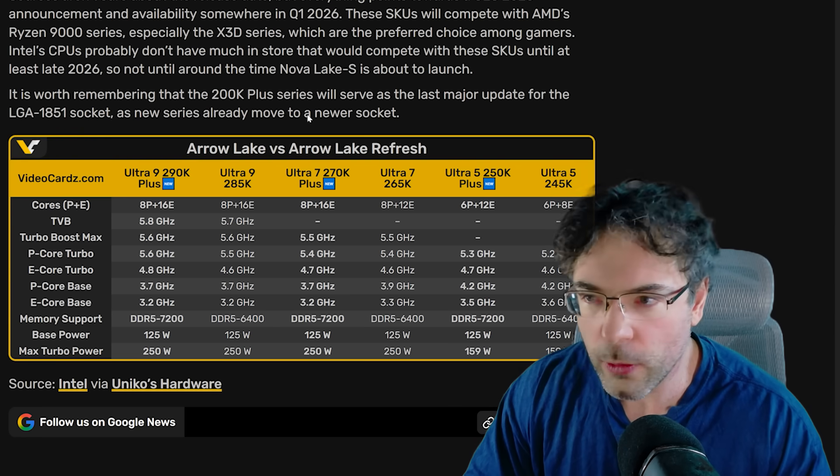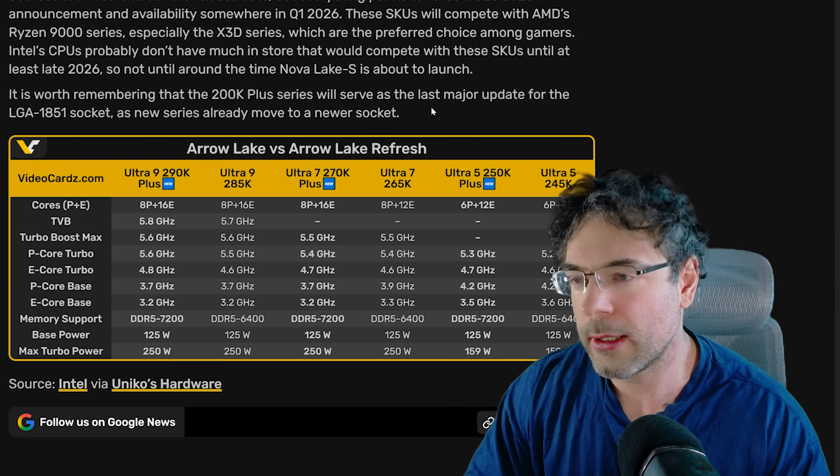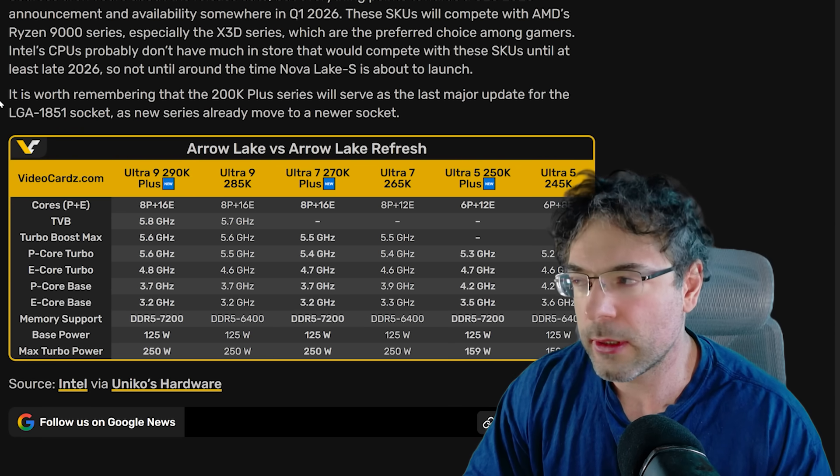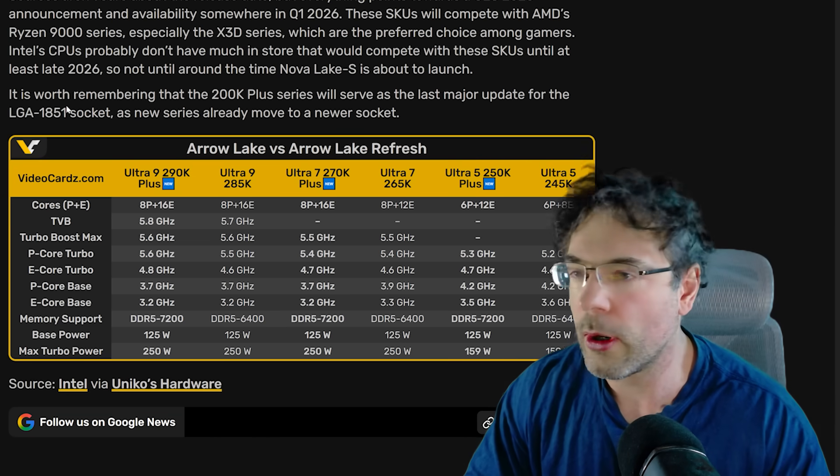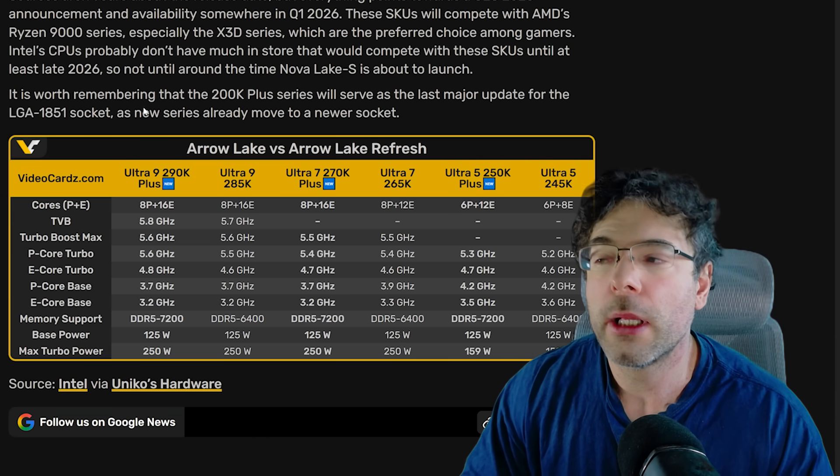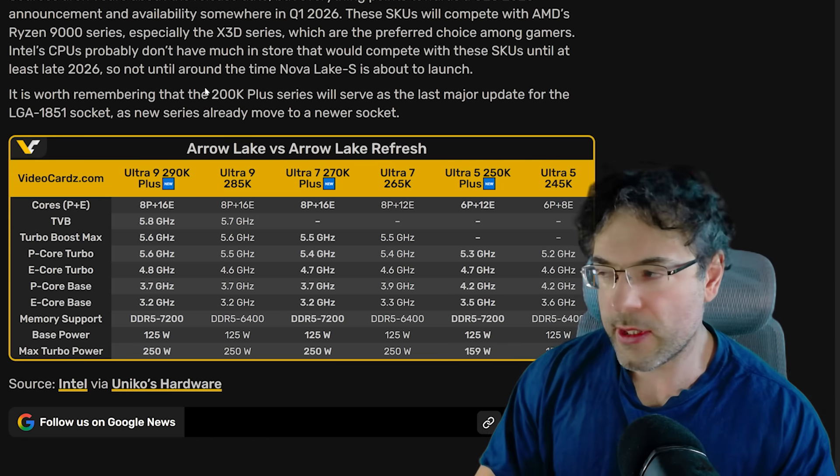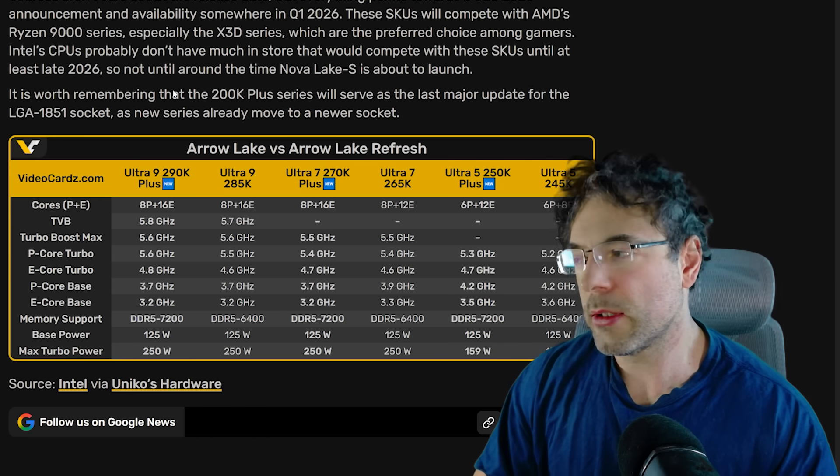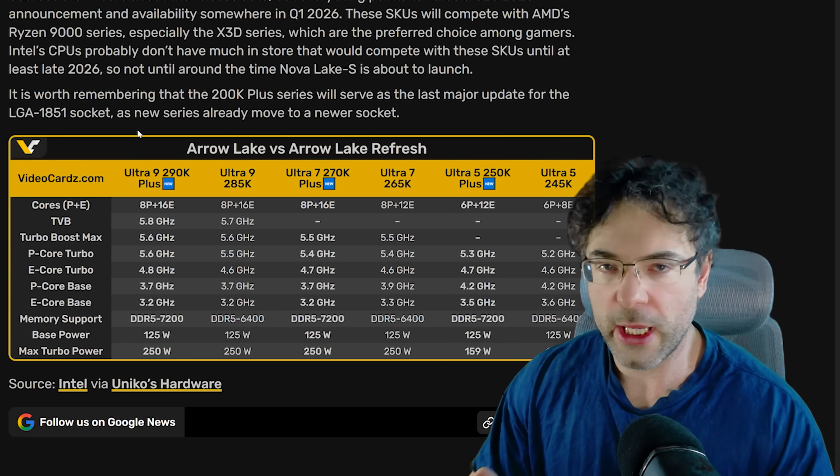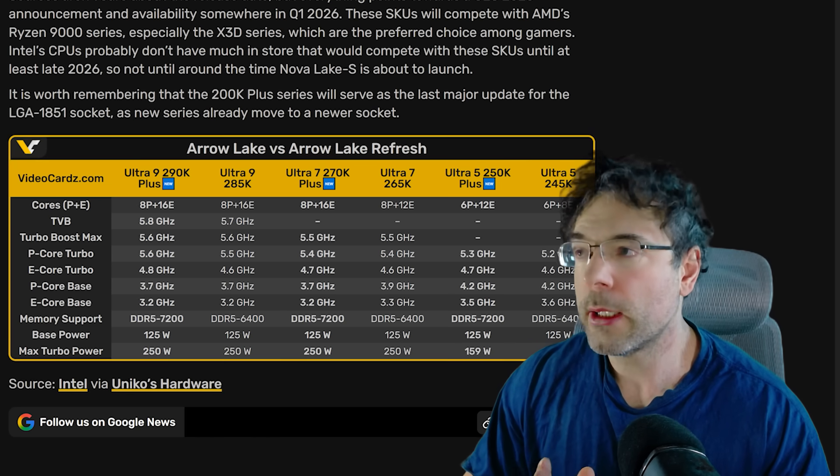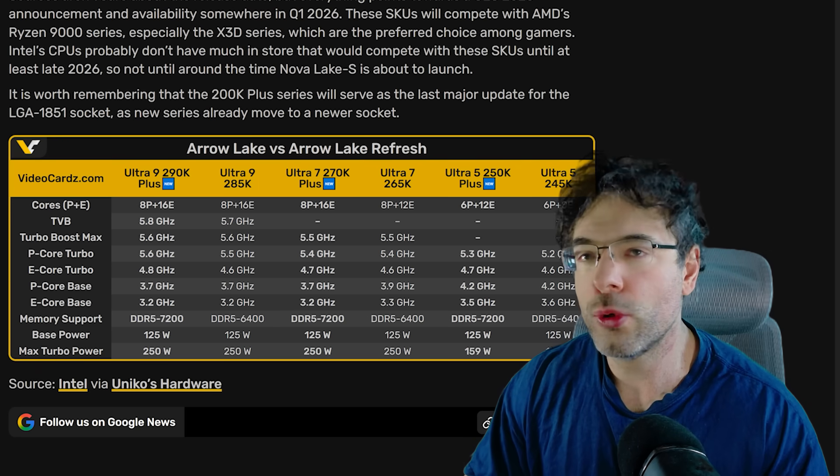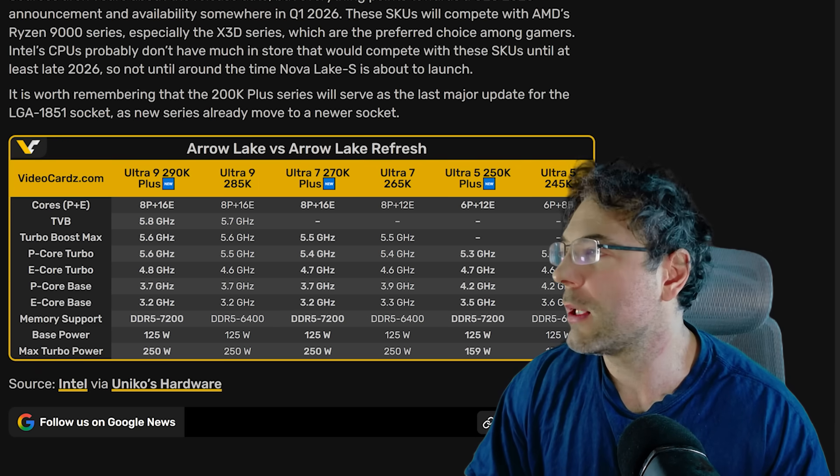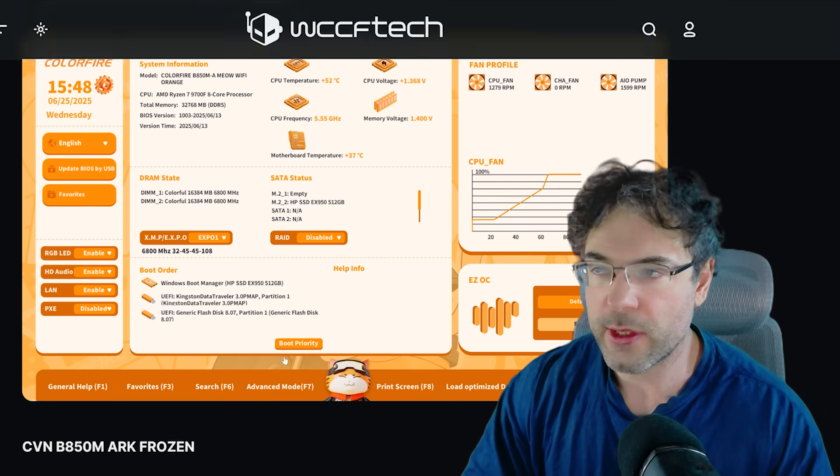So it's going to be very interesting to see what deals they do on the 270k and whether or not this is just essentially a replacement of the 265k and the 250k replacing the 245k. Of course, videocards.com rightly pointing this out, this Plus series is also going to be the last processors which are available on LGA 1851.